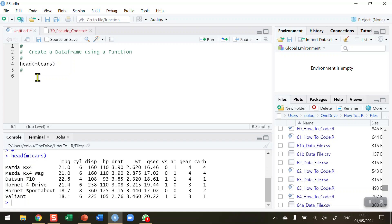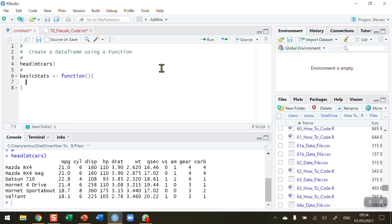Let's start by creating the function. I call my function basic_stats, use the assignment operator, then the function() command with open and close brackets. After that I put in my curly braces and press Enter. You can see that R has set me up with a blank line — line seven in my case — inside the curly braces. It's in this area that I want to put the code that my function is going to use.